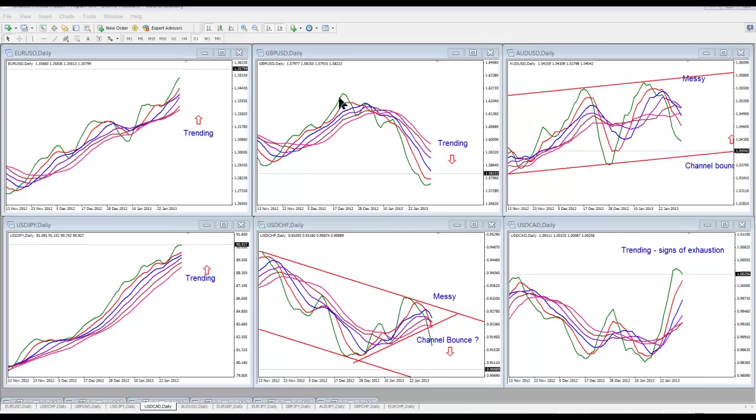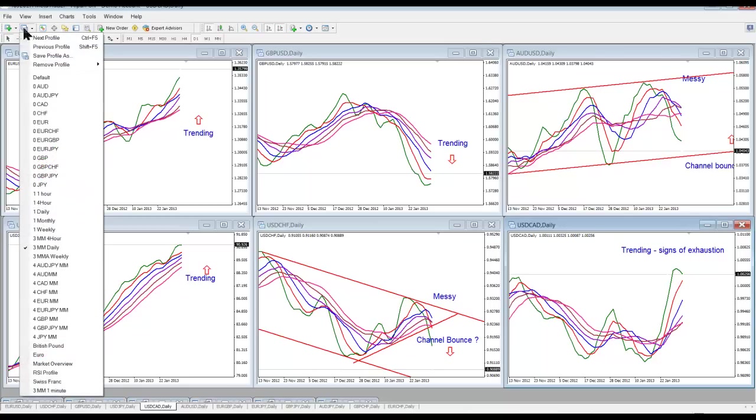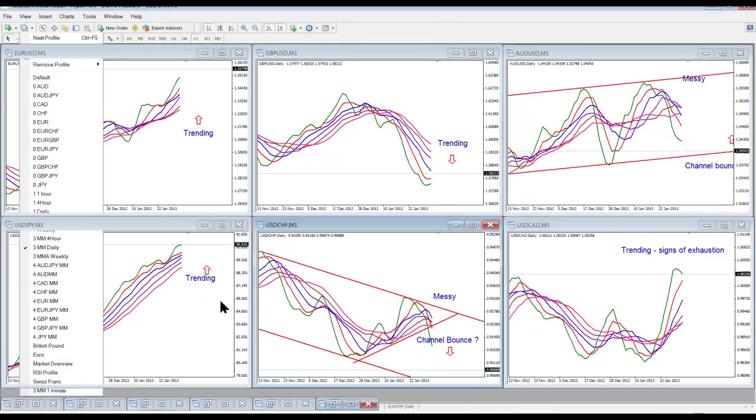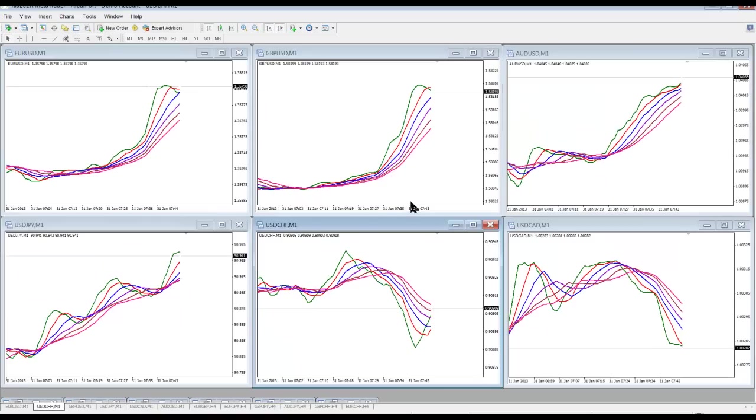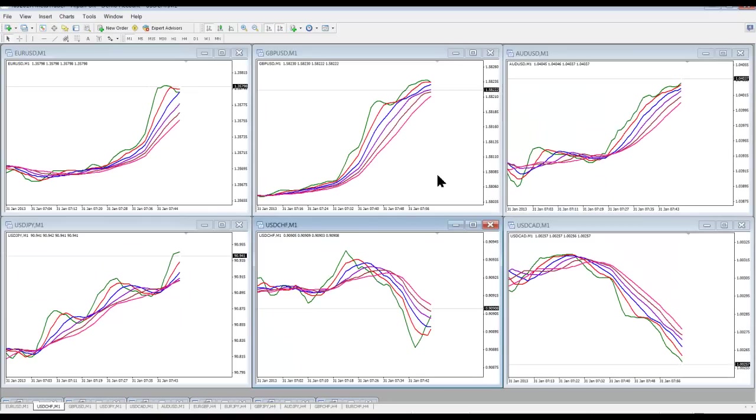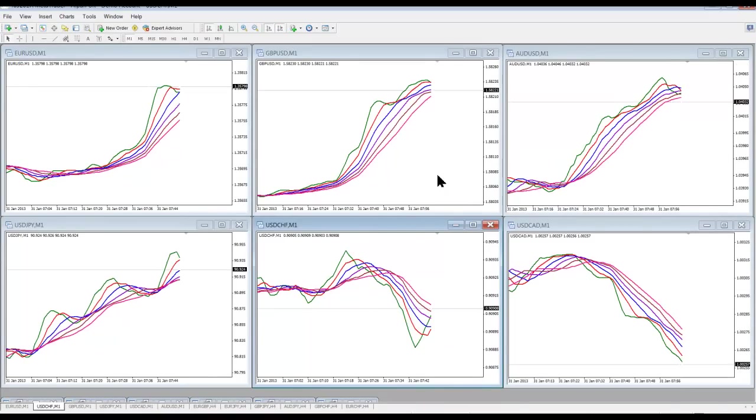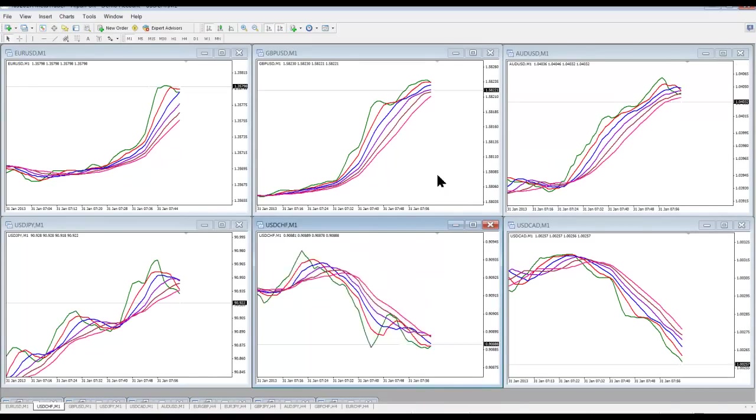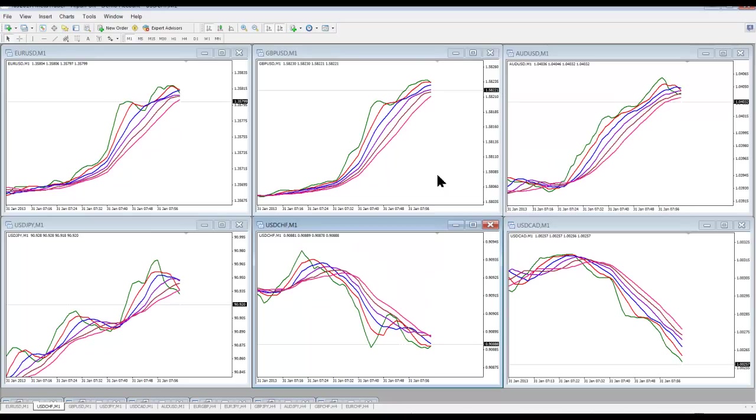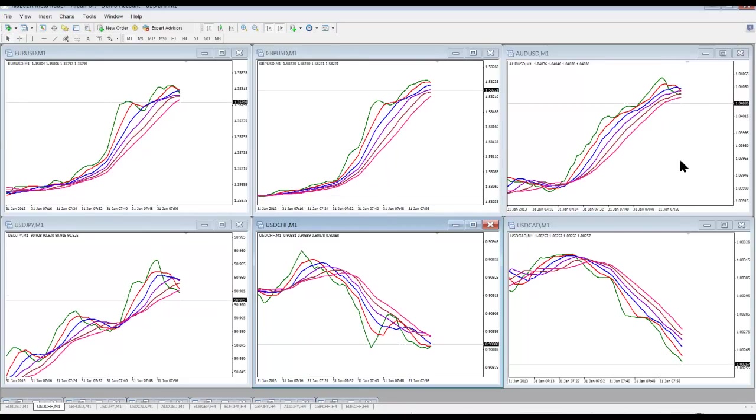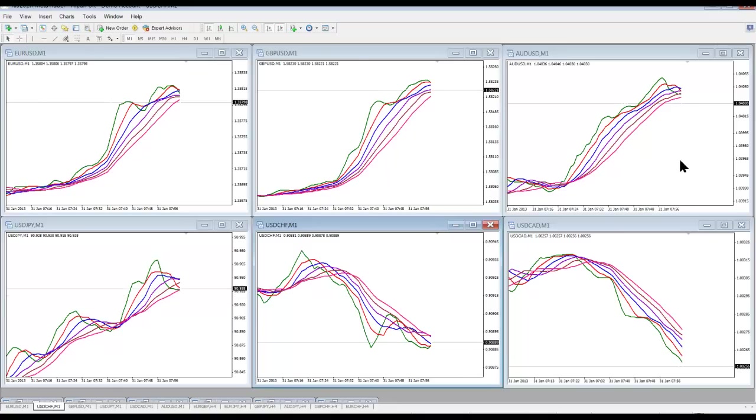We looked at it and said these multiple moving average charts are pretty good. They actually show quite a lot of information. That's how we got stuck on this particular type of chart. What you're looking at here at the moment are the daily charts, and we definitely didn't trade those. I'm going to show you the one minute charts.